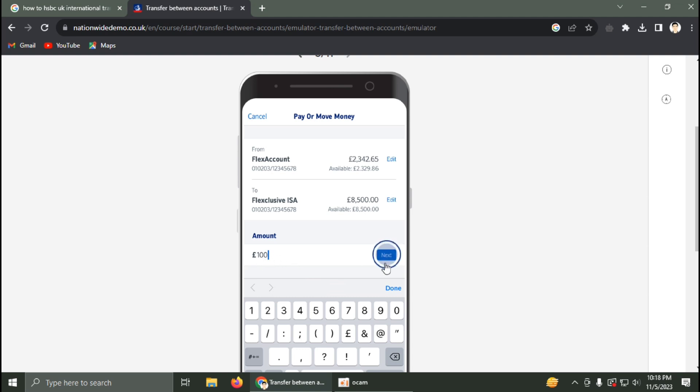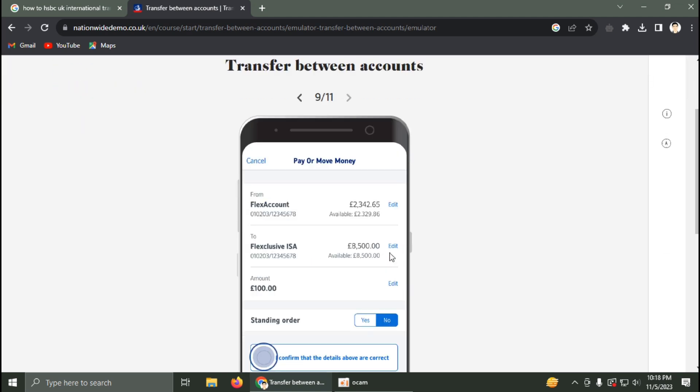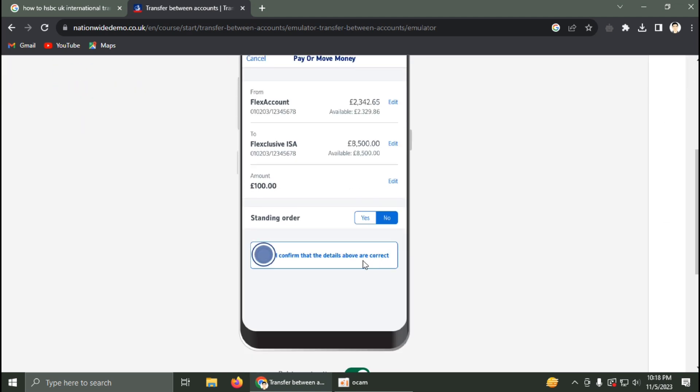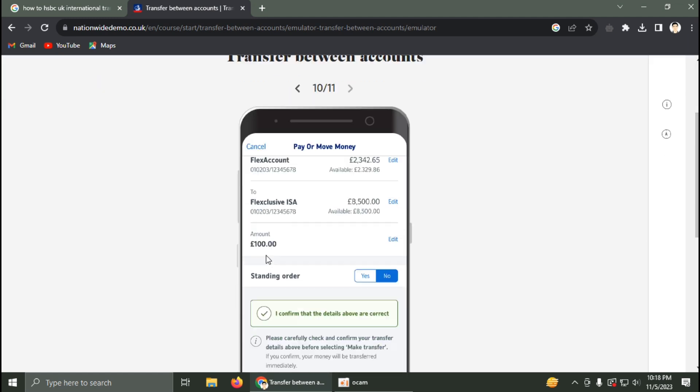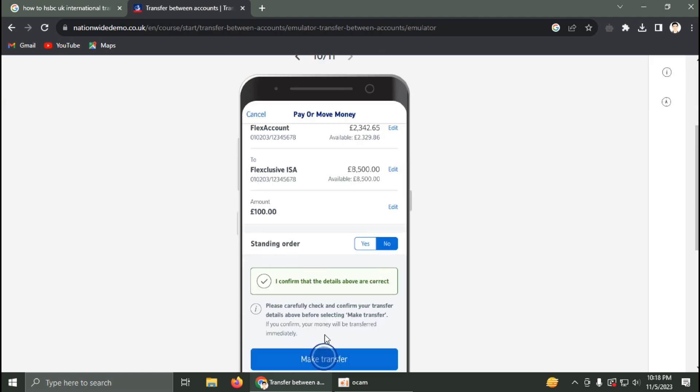Tap in the amount you want to transfer, then click Next. After that, swipe or click to proceed to make the transfer.